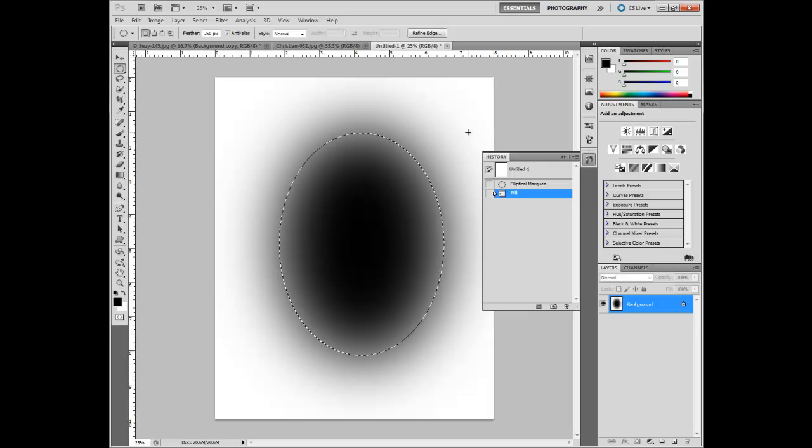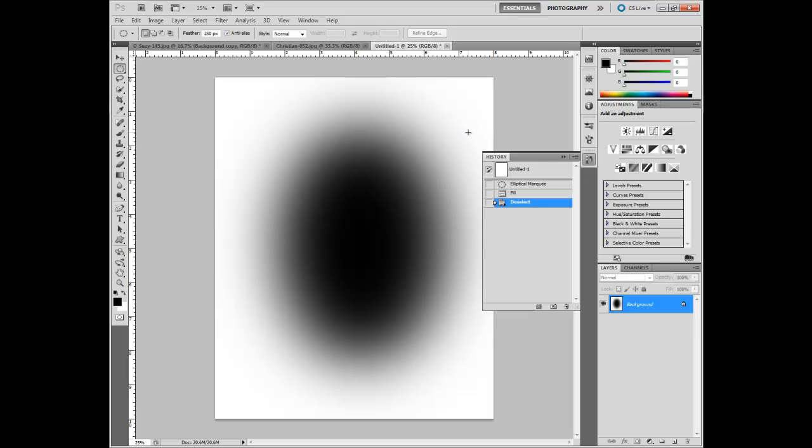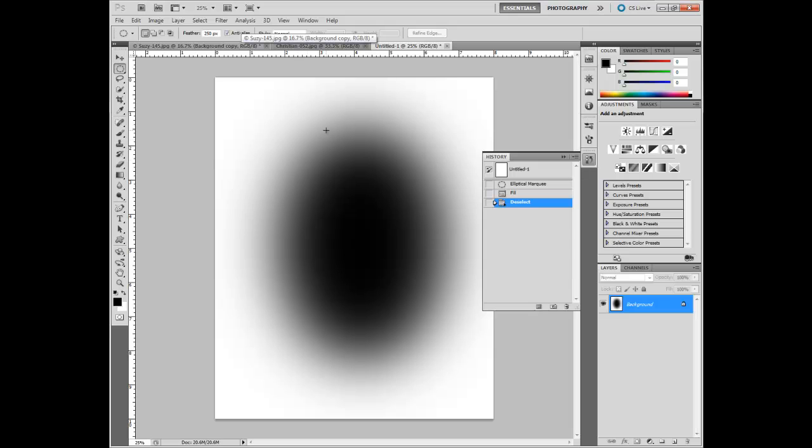Then I'm going to control D to deselect the selection. The transition occurred over 250 pixels so total white is up here and total black is in here and there's a transition so it was really smooth. If the feathering was zero, it would be a hard edge and you can put in any feather you choose whatever is going to best suit your needs.